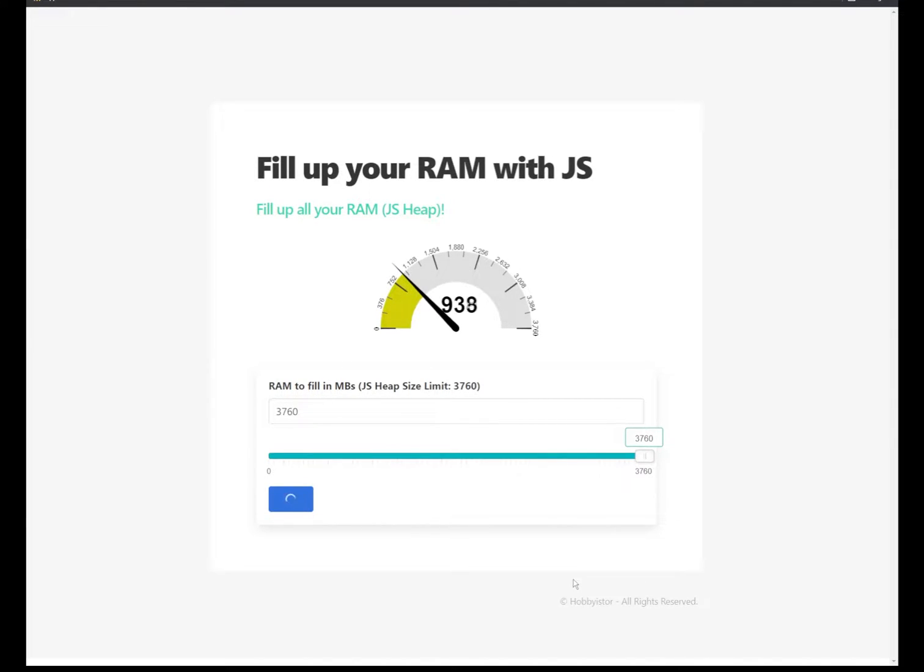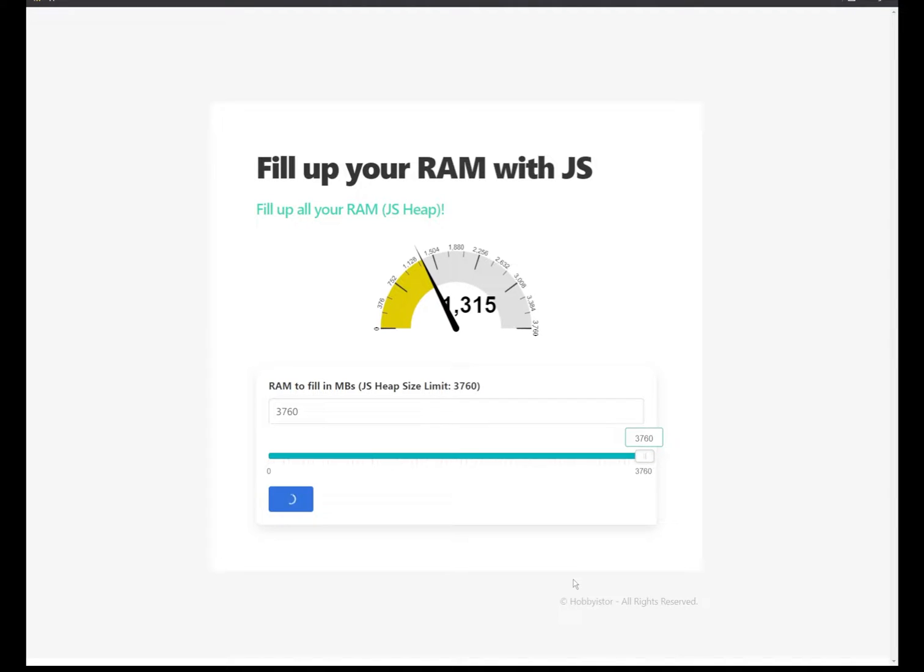And what we're doing in the meantime is updating the UI elements. In this case, it's a gauge to show the progress of filling up the RAM using JavaScript.